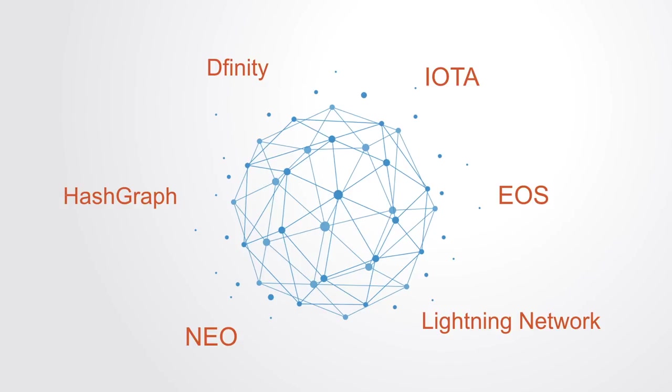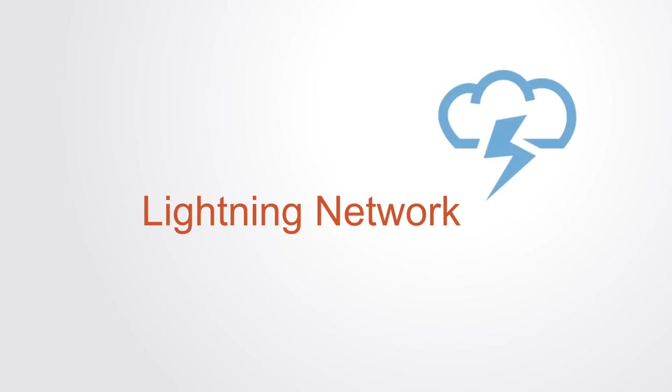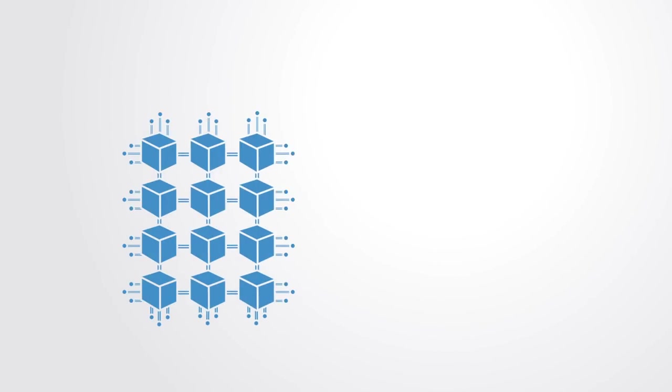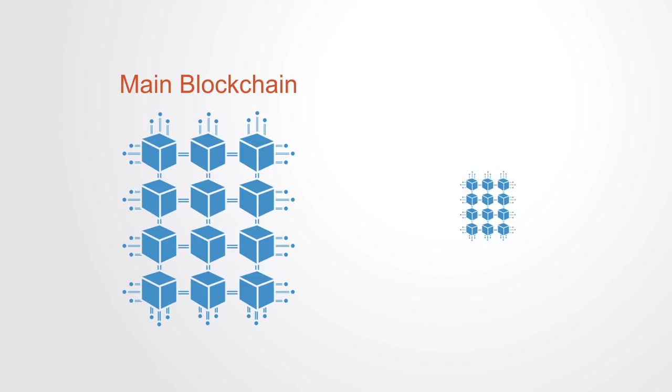Going into the details of how these different networks work is a bit advanced for this course, so we'll just give a brief overview of two of them. The Lightning Network is one such project that seeks to extend the capacities of existing blockchains. The main idea is that small and non-significant transactions do not have to be stored on the main blockchain. This is called an off-chain approach because small transactions happen off of the main blockchain.